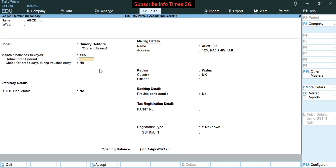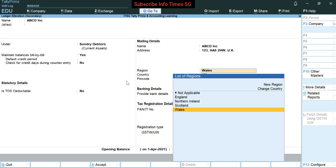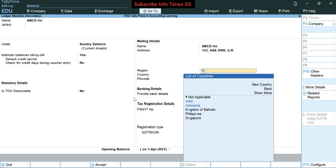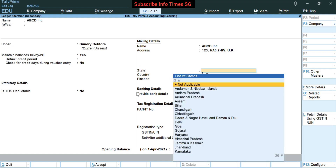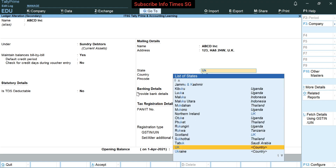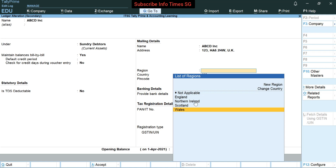Default credit period — in our case it's not required. Check for credit days during voucher entry — I will keep it no. We have to fill the address here. The party is from United Kingdom. You will not see region here by default; if I change the country to India you will see something like that. We have to fill the country here — in our case it's UK. After selecting UK, you can see it has been replaced by region. In region we have to fill the region of UK — in our case it's Wales.